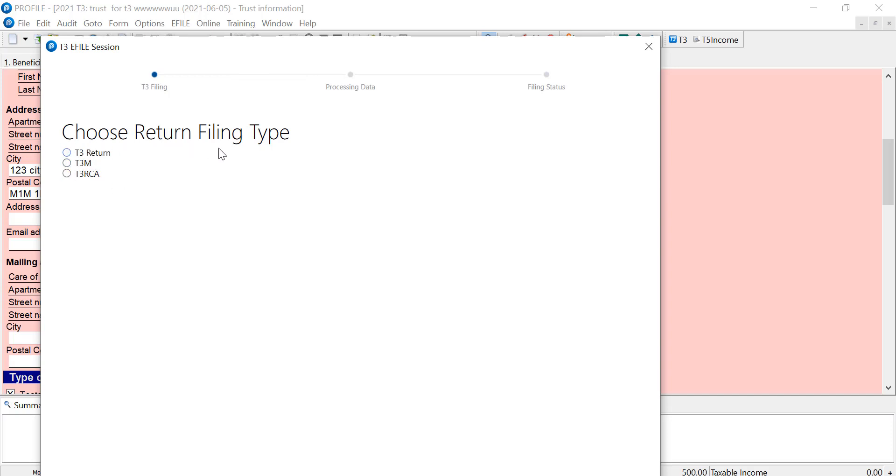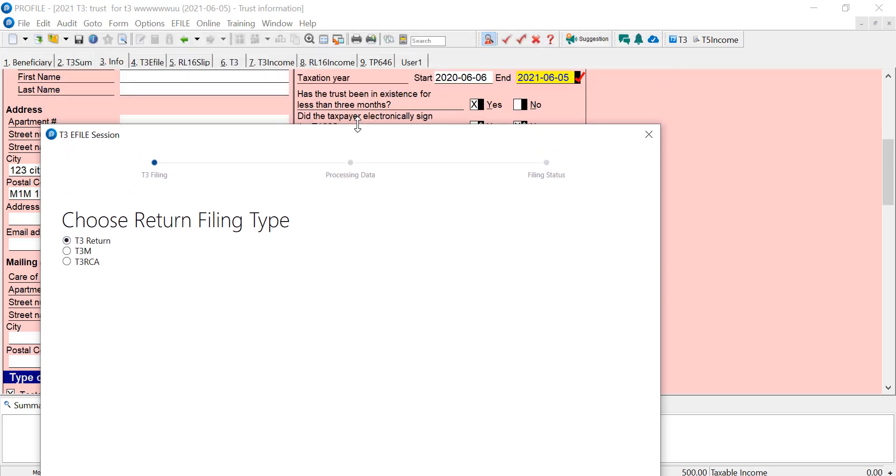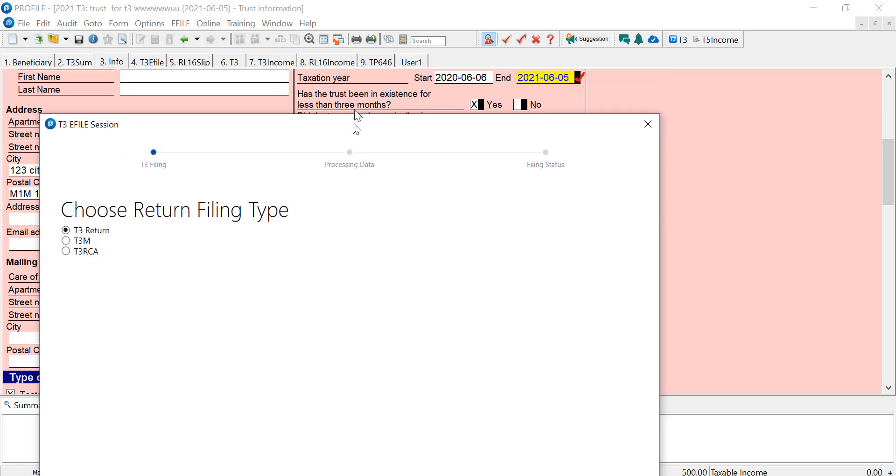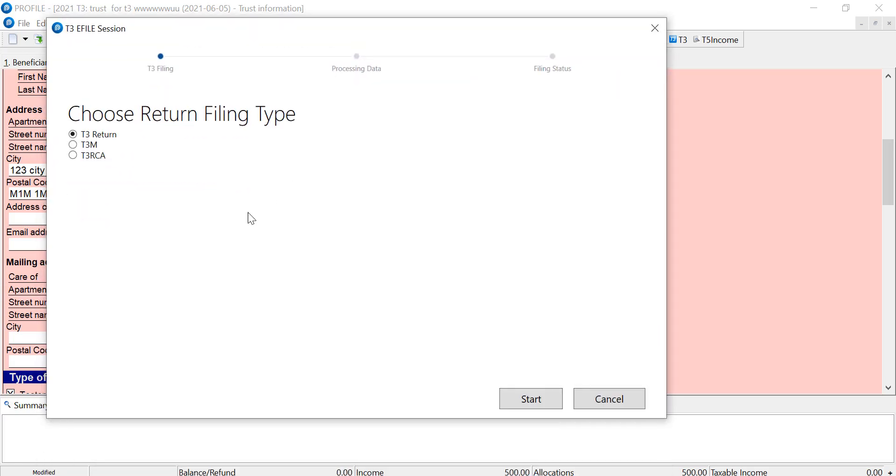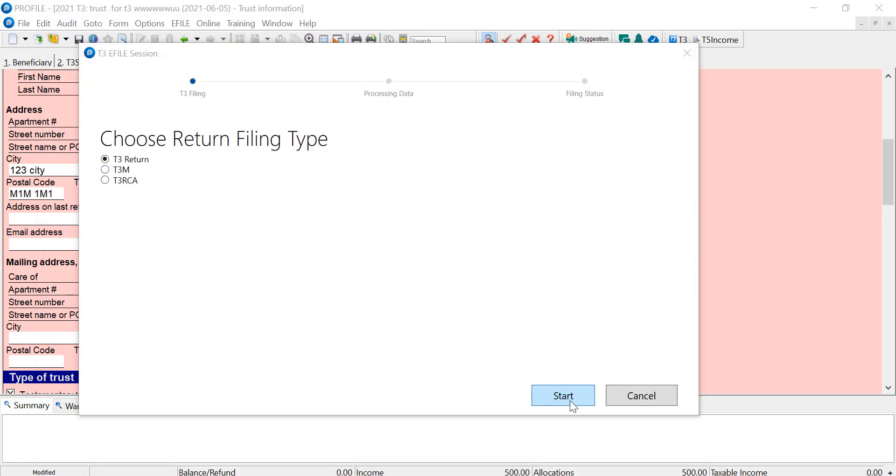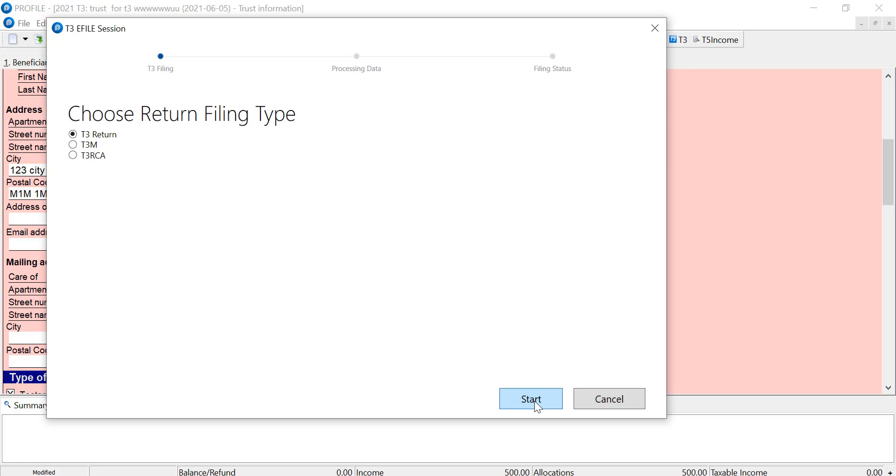What I do here then is select the type of return I'm filing. So this is a T3, and if I have to, I can adjust the screen, and I'm ready to file. If I click start, ProFile will send this return to CRA.